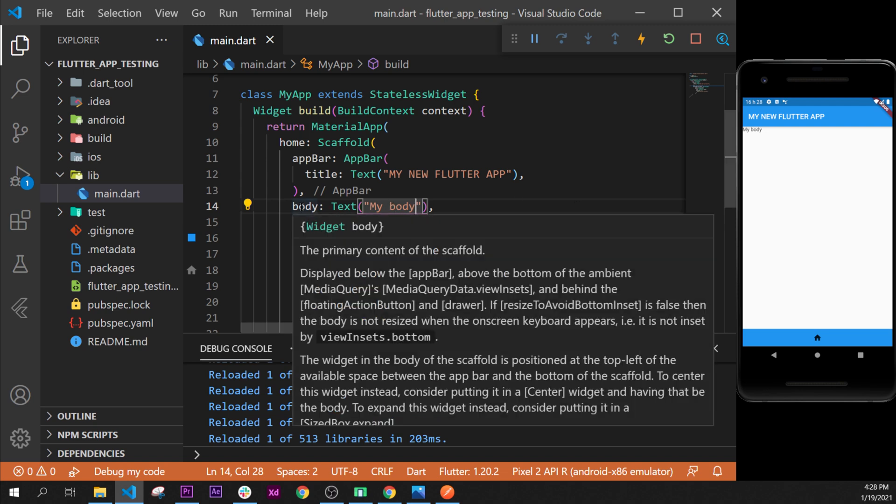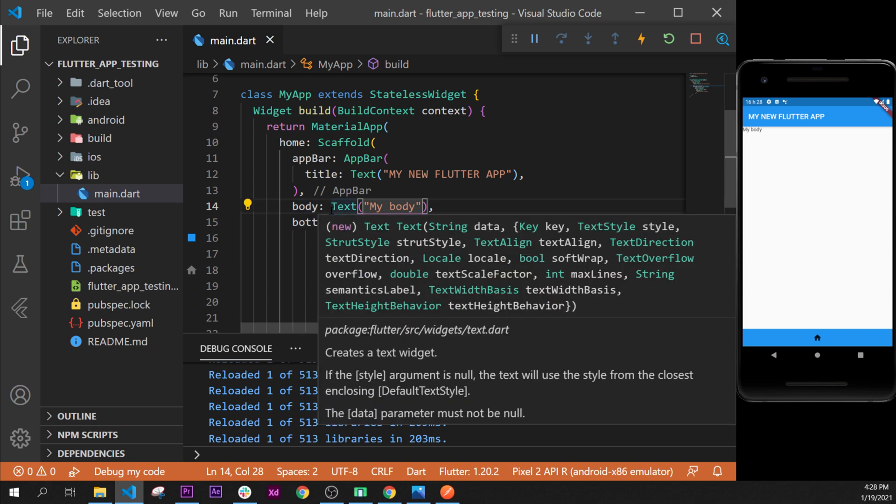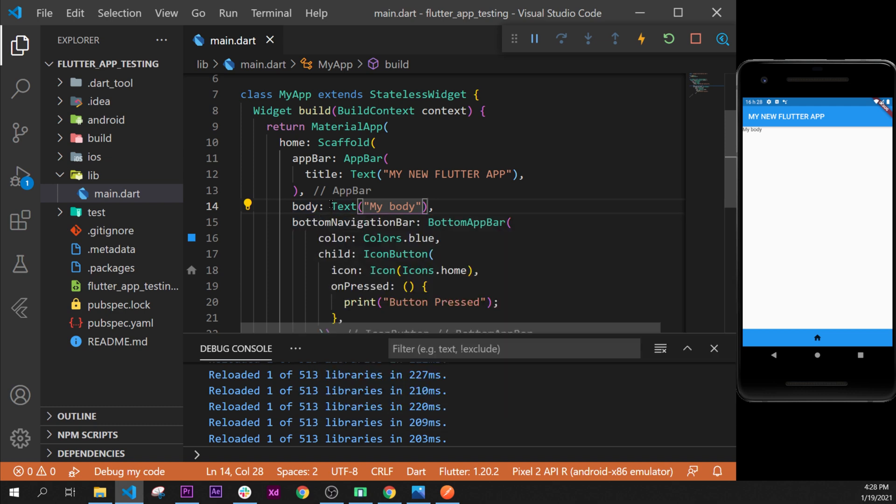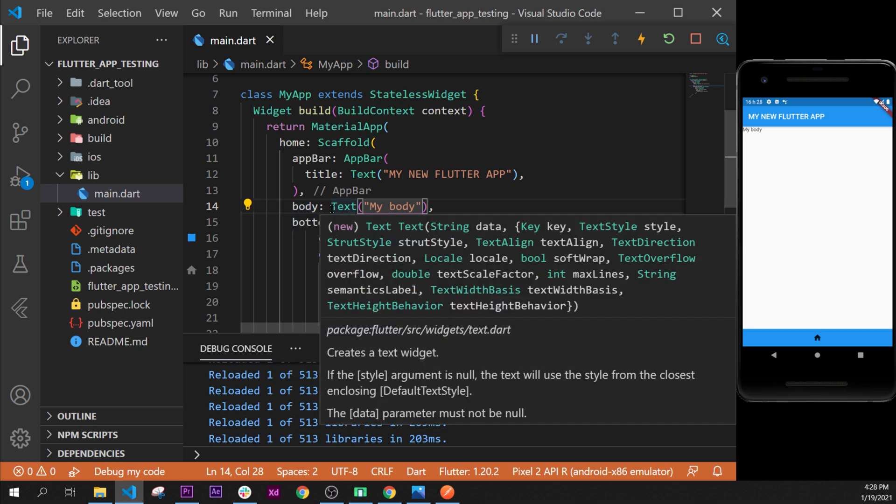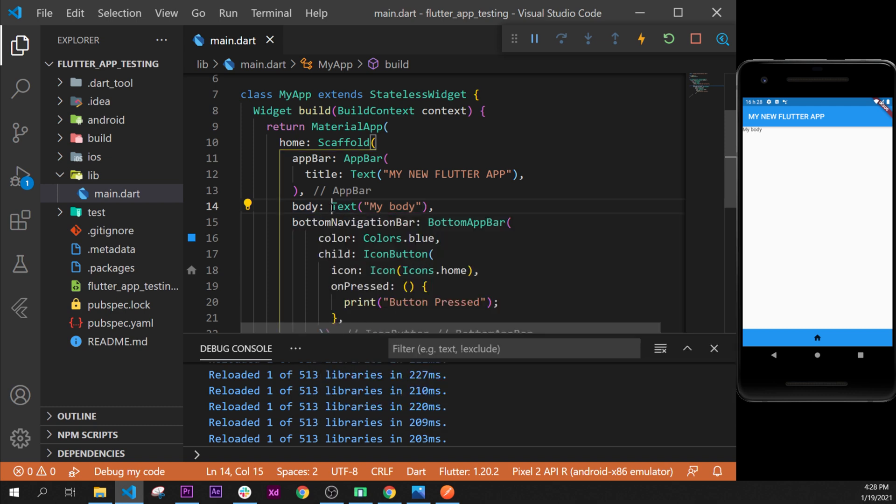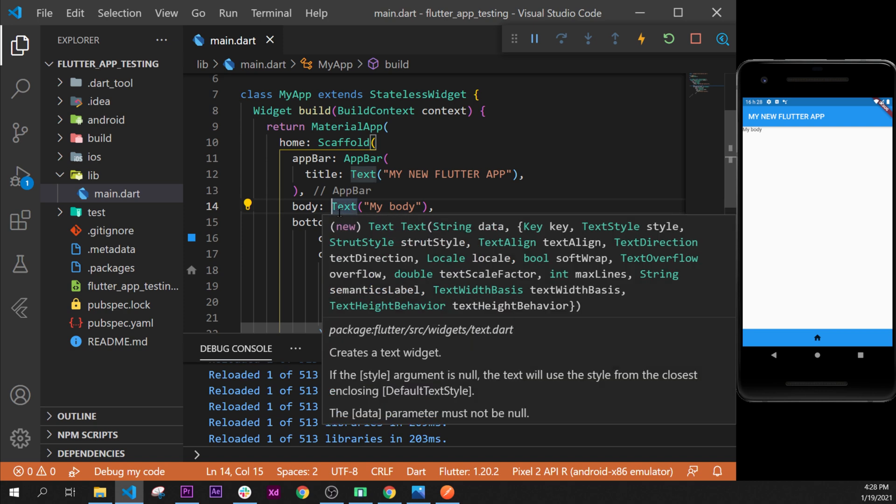Because the body returns only one widget, and we should have something that returns multiple widgets.